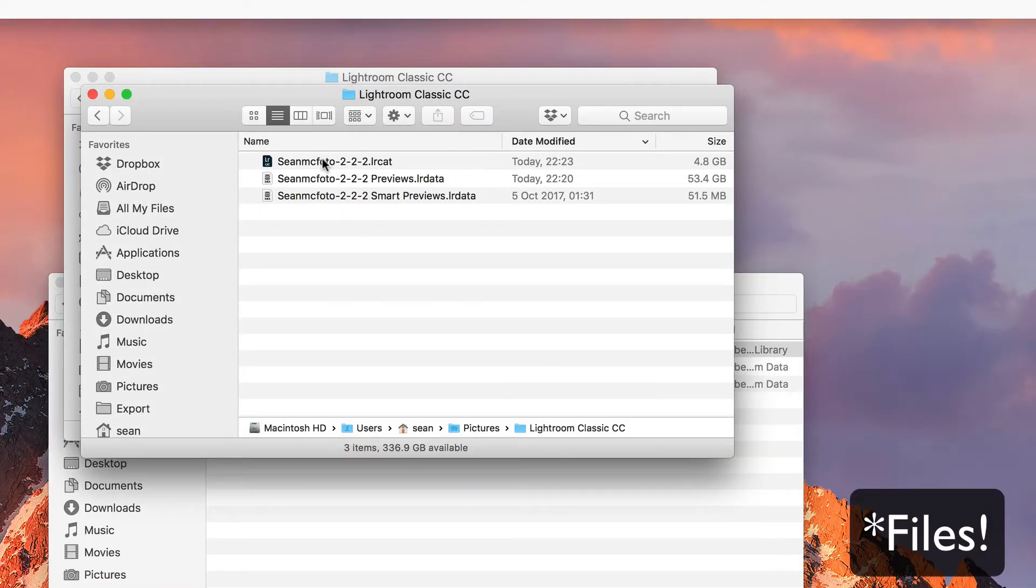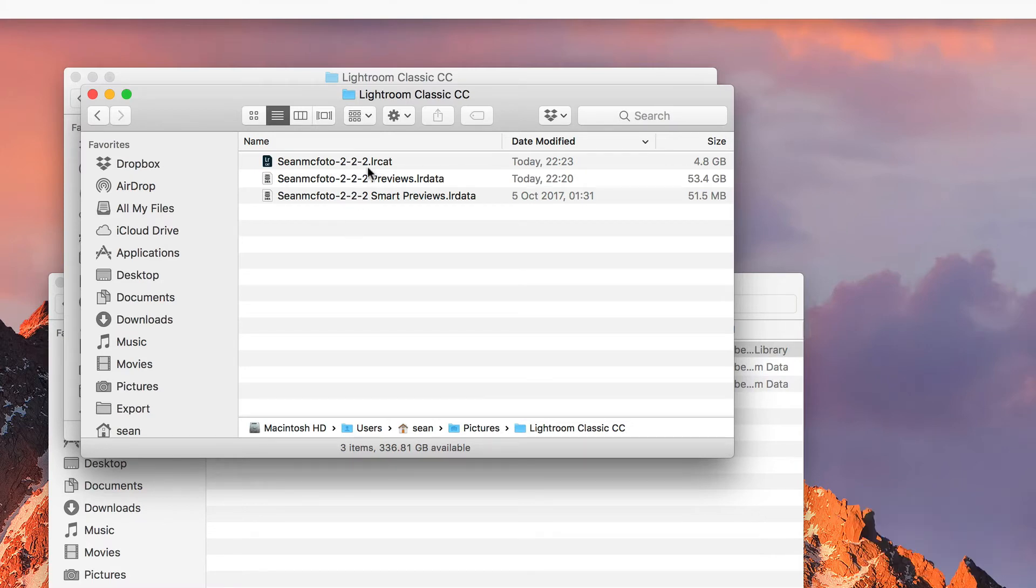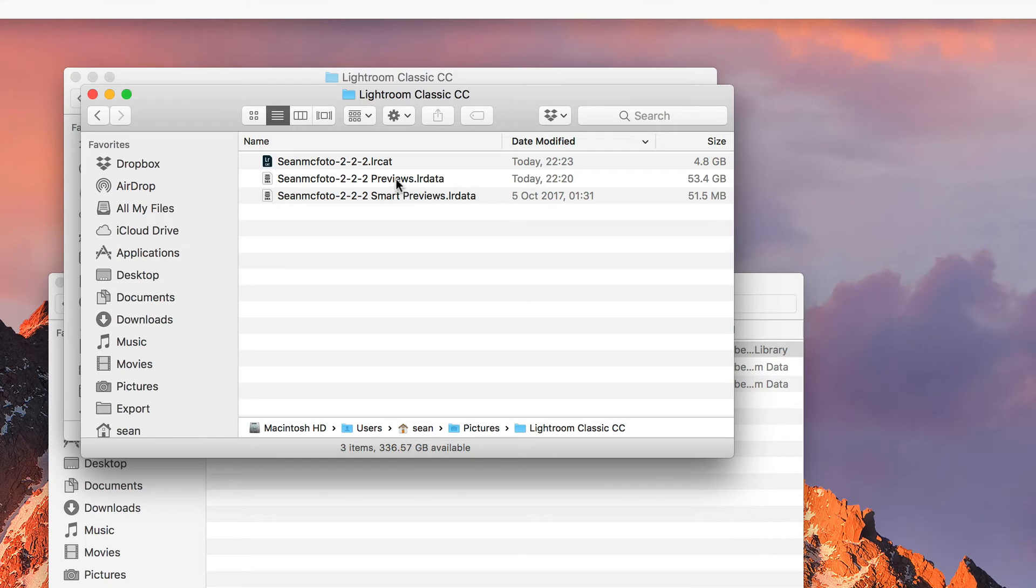Now what's really obvious is that we have three folders here and they have a similar base name inside them. In this case it's Microsoft Mac Voto-2-2-2. It'll be a space previews and a space smart previews. So previews are the preview files, quite big, and smart previews, I have less of them with this catalog.